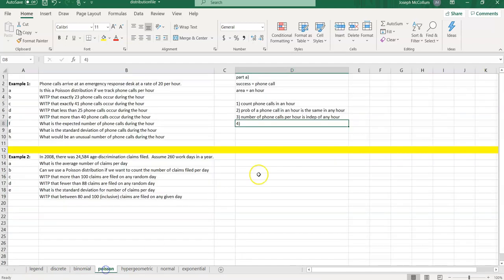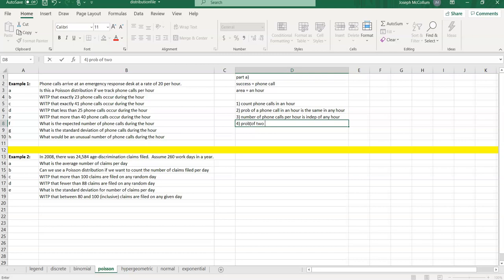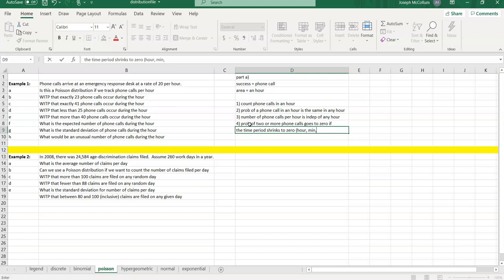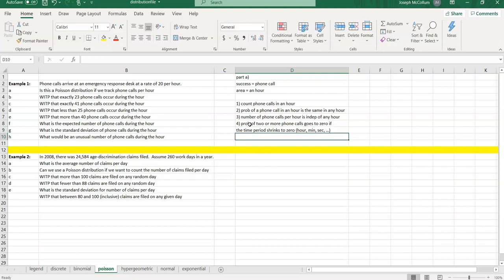Last but not least, number four: the probability of two or more phone calls goes to zero if the time period shrinks to zero. We're at an hour — shrink it to a minute, shrink it to a second, and keep shrinking it. As you keep shrinking the time period, the probability of two or more phone calls should really shrink with it. That makes sense: less time means less time for phone calls. So I'm okay with conditions one, two, three, and four. This is a Poisson distribution for Part A. The hardest part of any problem is determining the distribution.